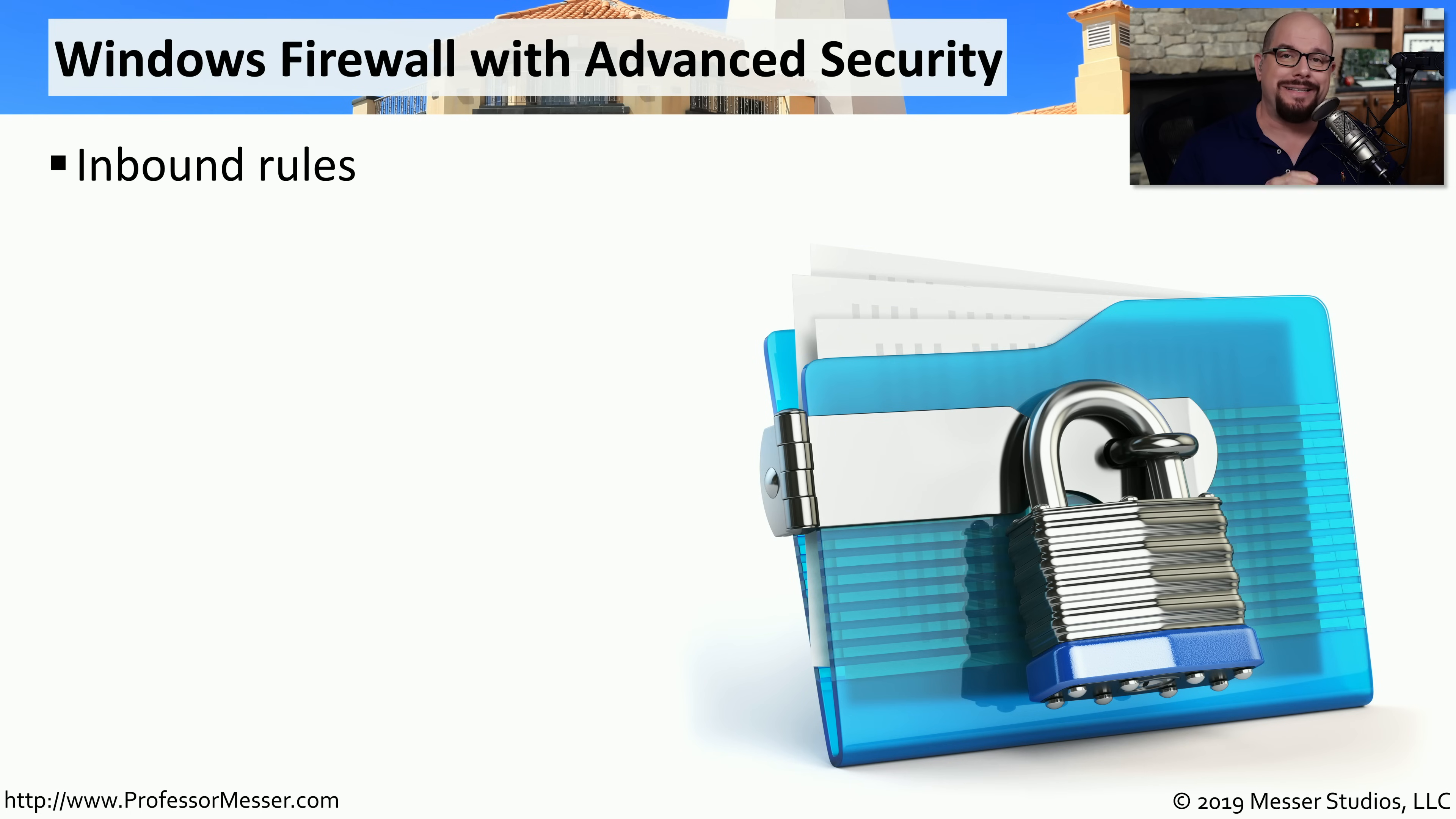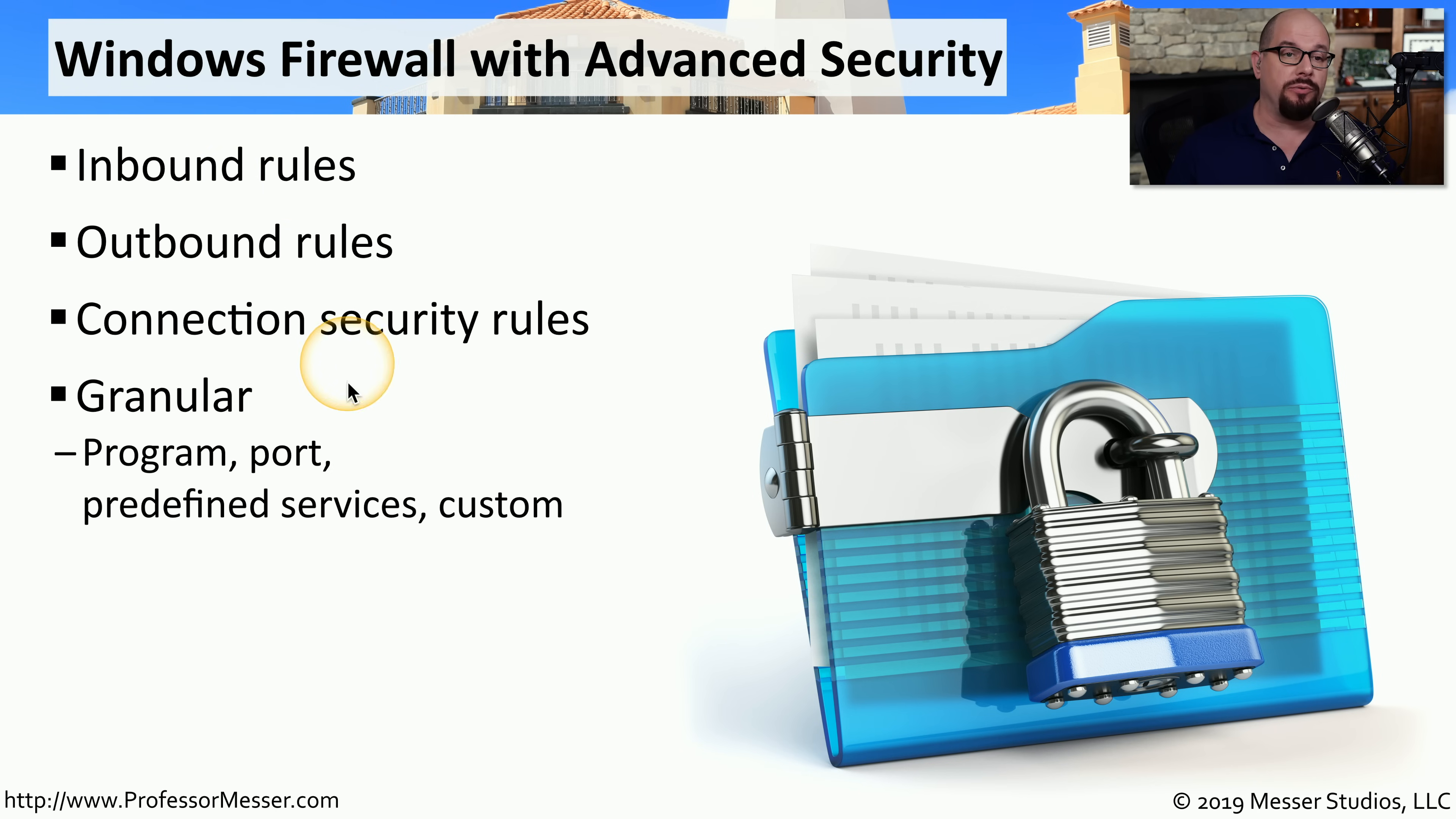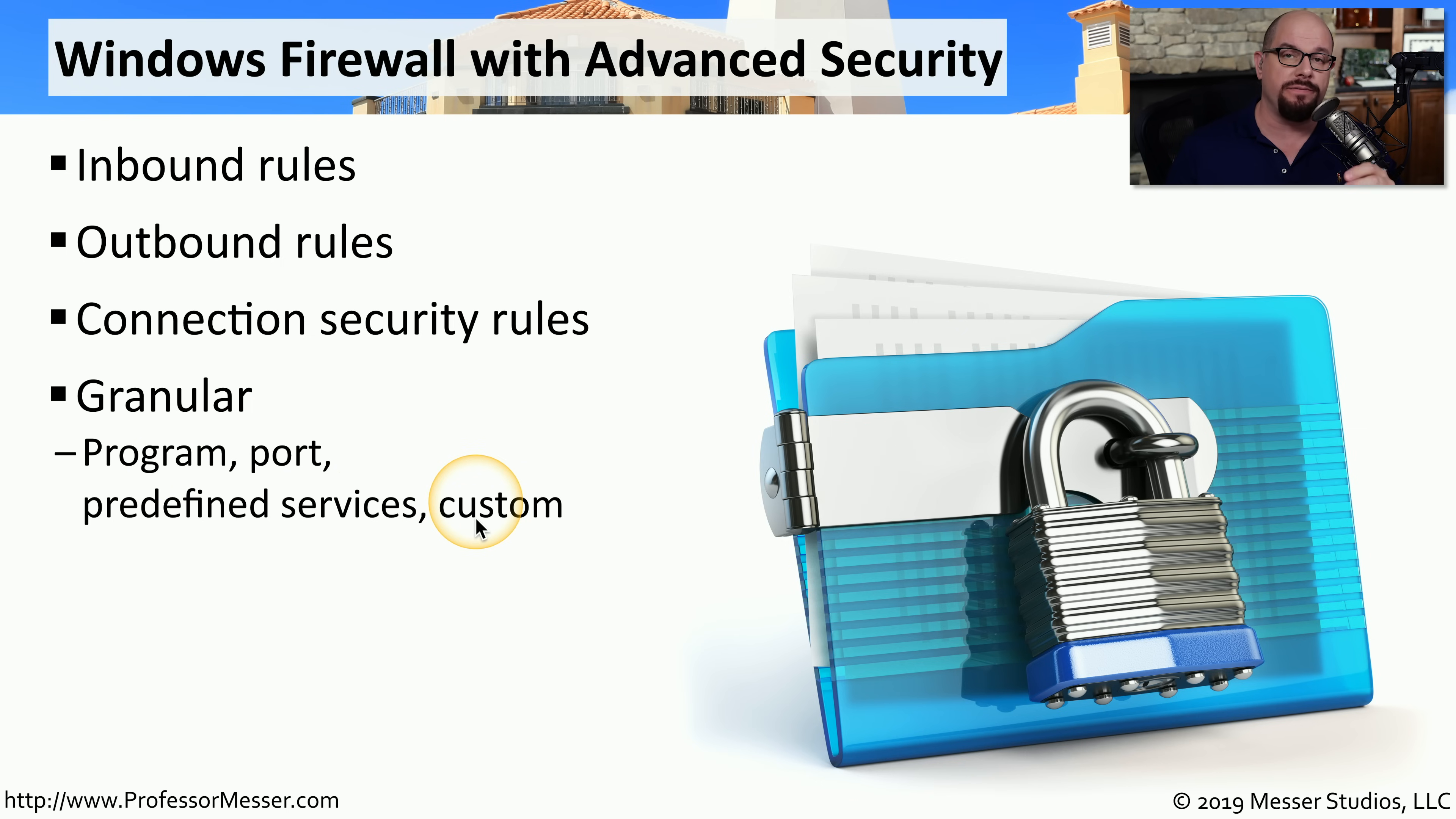If you want detailed control of all traffic inbound or outbound from your computer, you'll want to use the Windows firewall with advanced security features. This allows you to configure inbound rules, outbound rules, and connection security rules for encryption. You also have the ability to configure granular rules where you can specify the program, the port number, any predefined services, and custom variables as well.